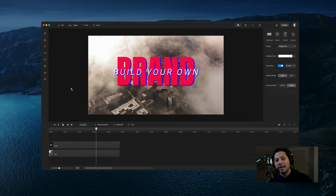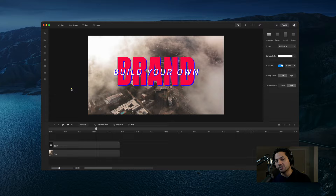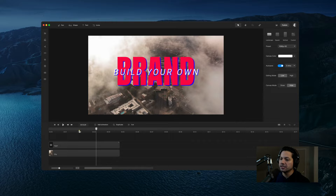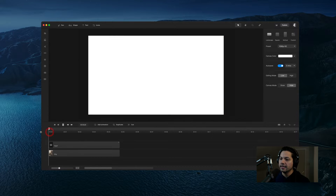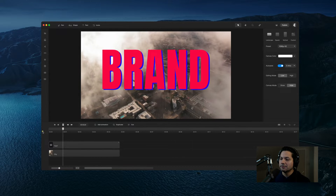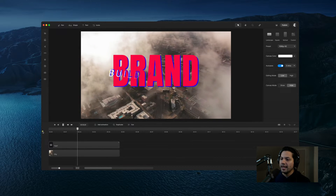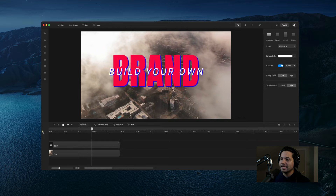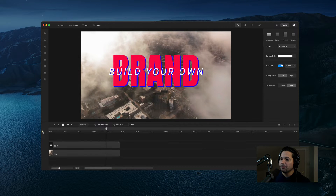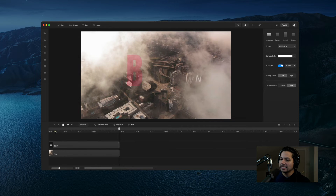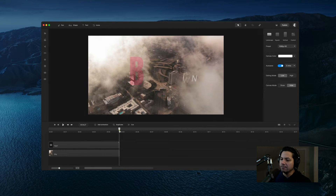Hey guys, Will here with Kray Studio. In this tutorial I'm going to show you how to create a brand animation inside of Kray Studio Pro. So let's take a look at what you're going to be creating. We've got the brand text that flies in and then it nicely animates out.